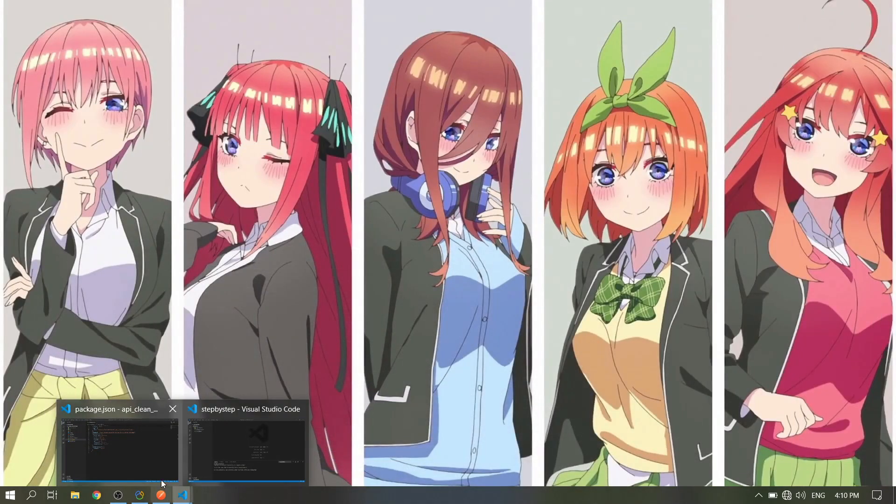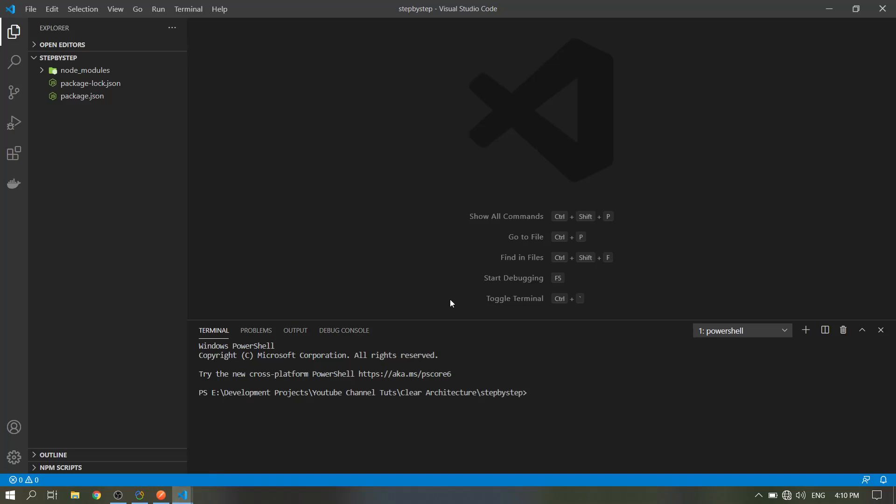Good day guys. What we will be doing today is the clean architecture when you code your API. For the discussion part of this architecture, there's this guy on YouTube that I see. I will just put the link in the description, so if you want to know the discussion of this architecture, just see the link below.